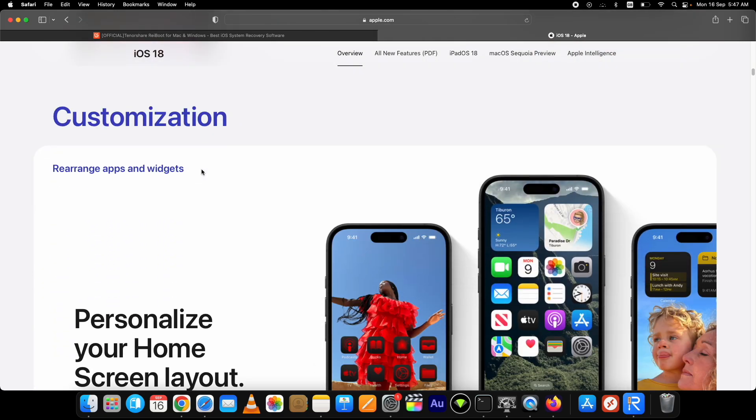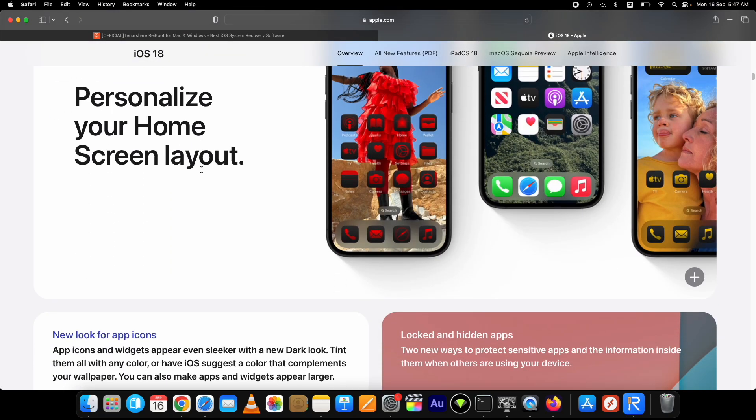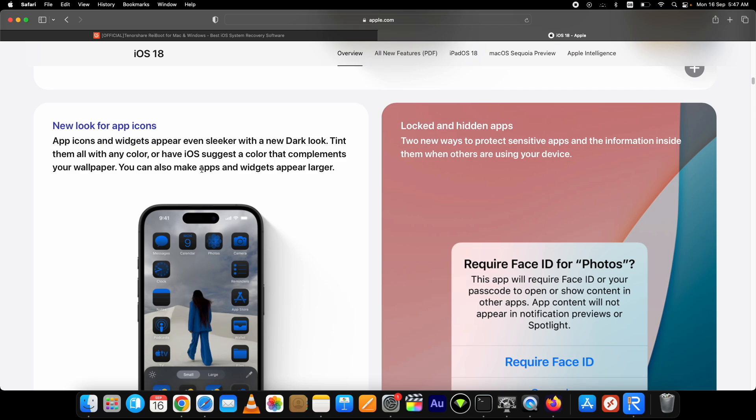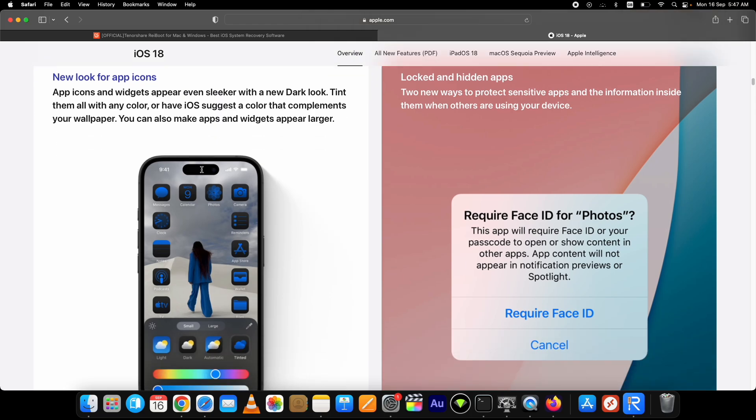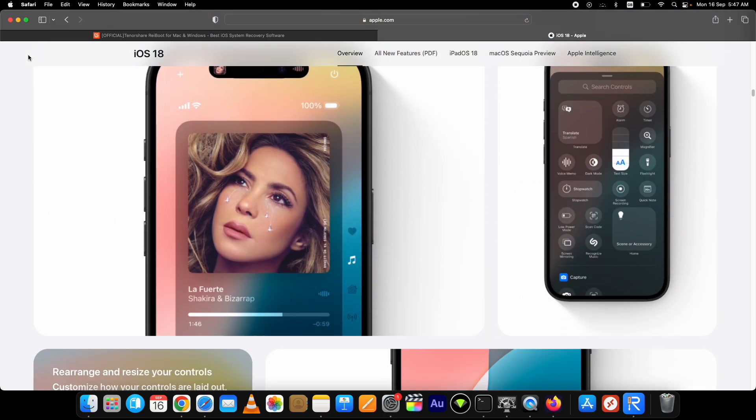But no worries, you can go back to iOS 17.6.1 from iOS 18 easily. I've shown how to restore data backup after downgrade as well. You can get the links below in the description. For now, until iOS 17.6.1 is signed by Apple, I will show you how to do that step by step. Let's start.